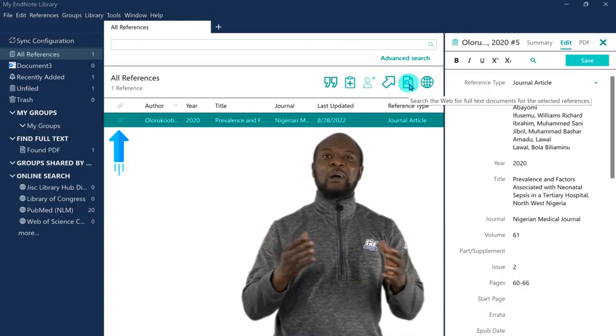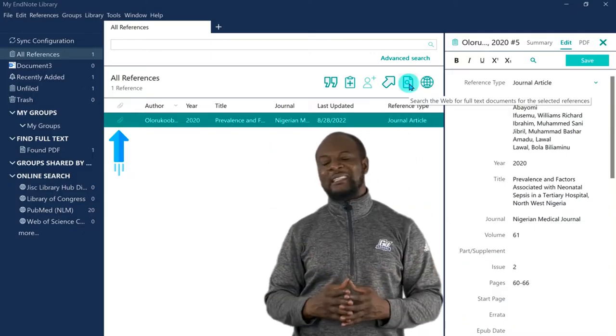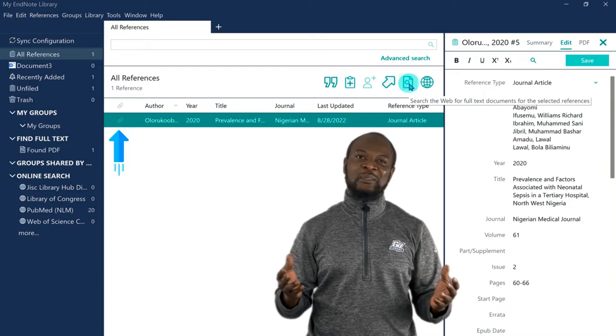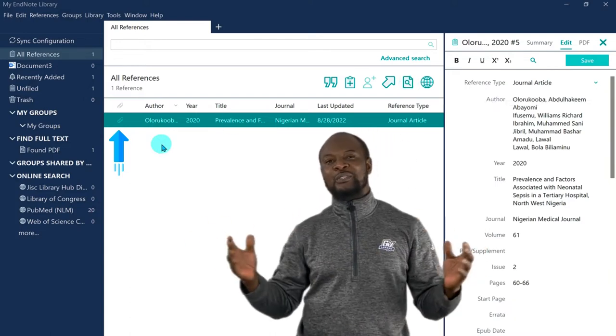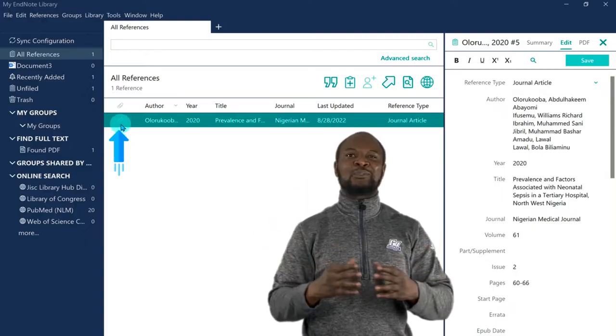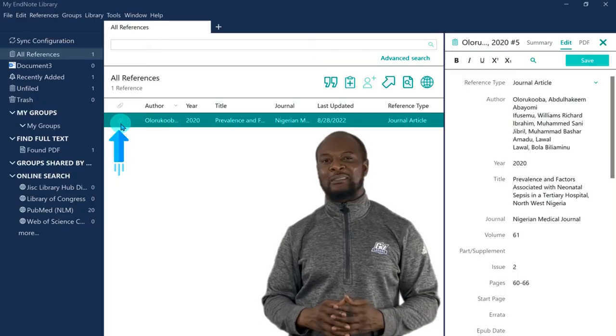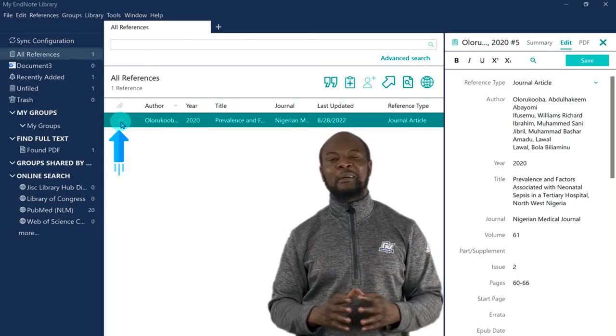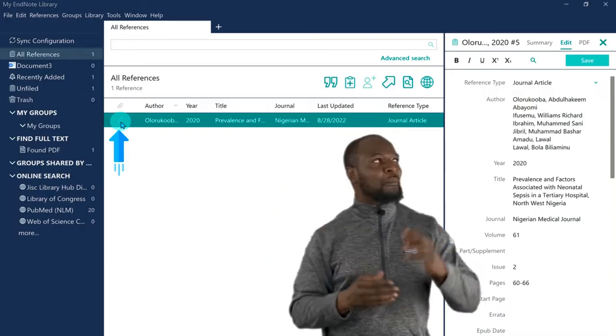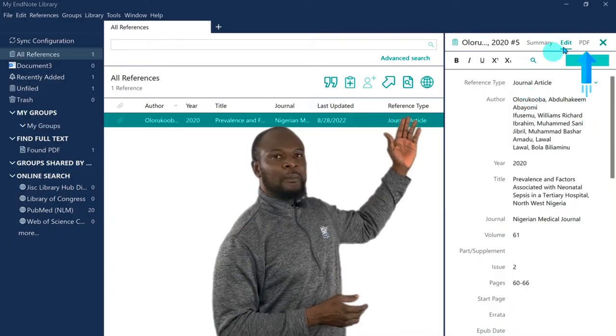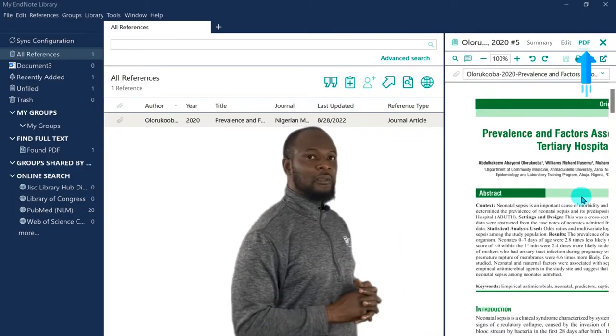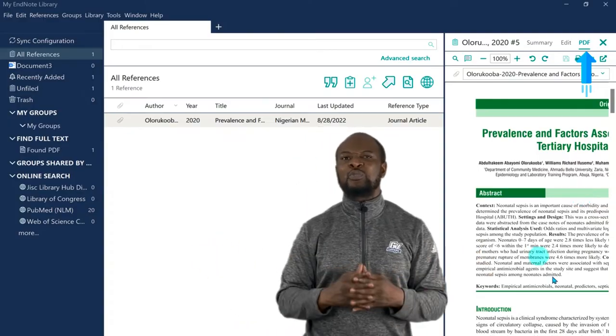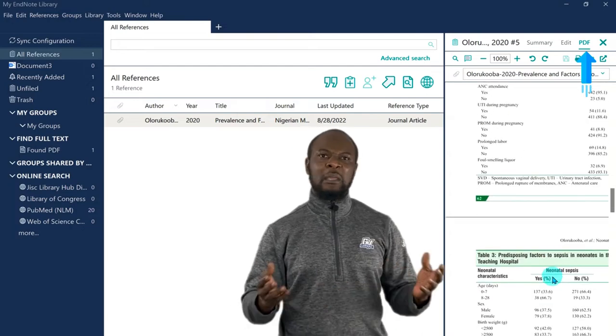Now, you can see that within a split second, we now have the PDF automatically. Wow! This is great! Just check this out. EndNote retrieved this PDF from wherever it was on the internet, downloaded it to my computer, and attached it to the reference, all under one second. This is superb, just superb. Now, let's go ahead and check the summary pane. And click the PDF tab up there, and you can see the whole PDF document. And you can do whatever you want to do with this PDF document. This is simply just fantastic.